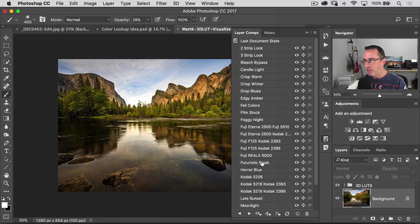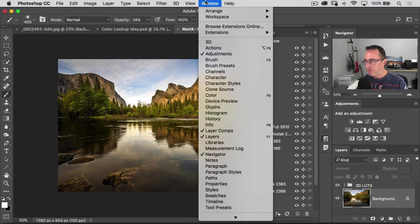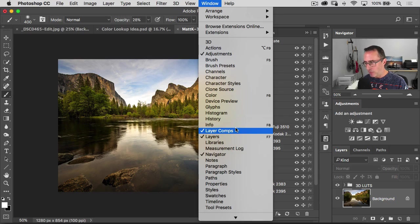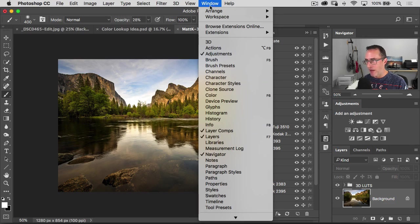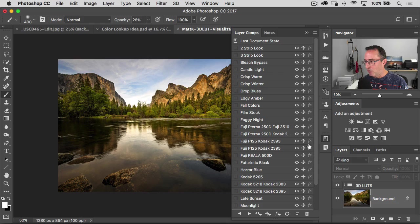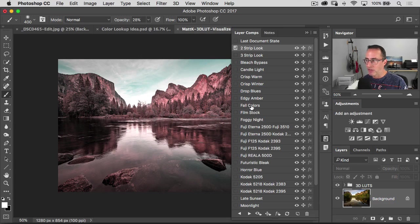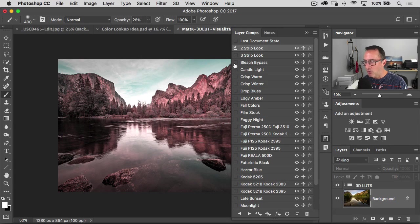You don't have to make anything. The only thing to know is go to window, open up your layer comps panel, and then just click on one, just click on the top one.